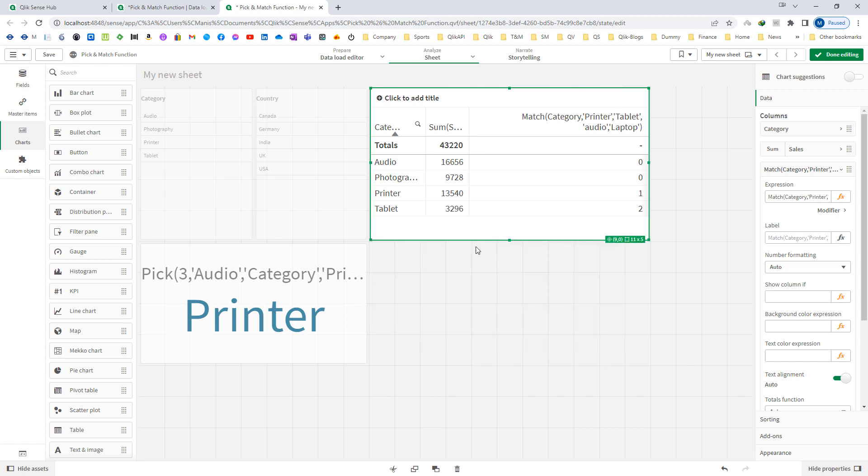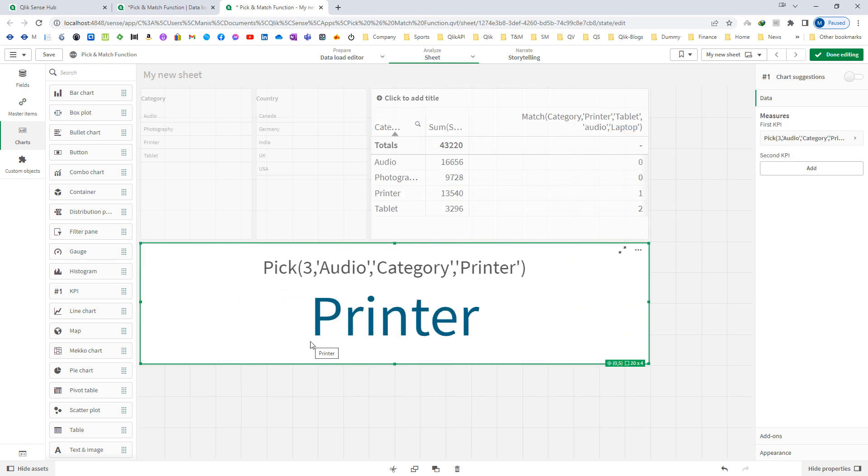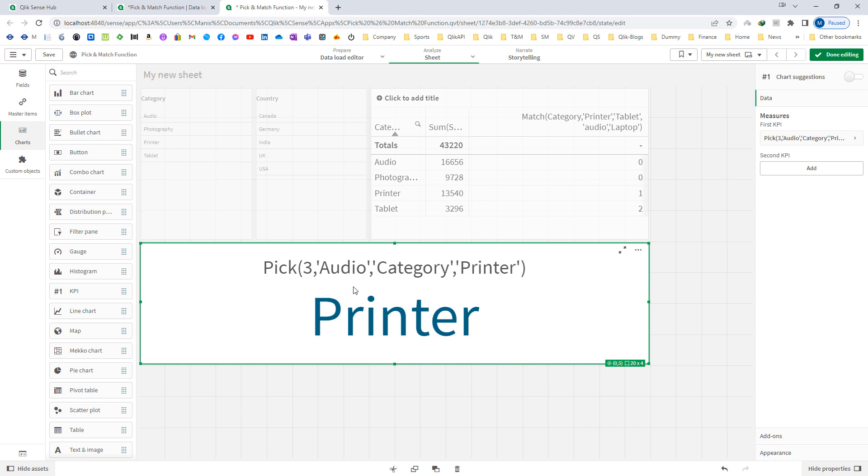How? We have used 3 as the first parameter. So pick function will find out the third value from the parameters which are following the first parameter. Here 3 parameters are following the first parameter: audio, category and printer. So third parameter is printer.